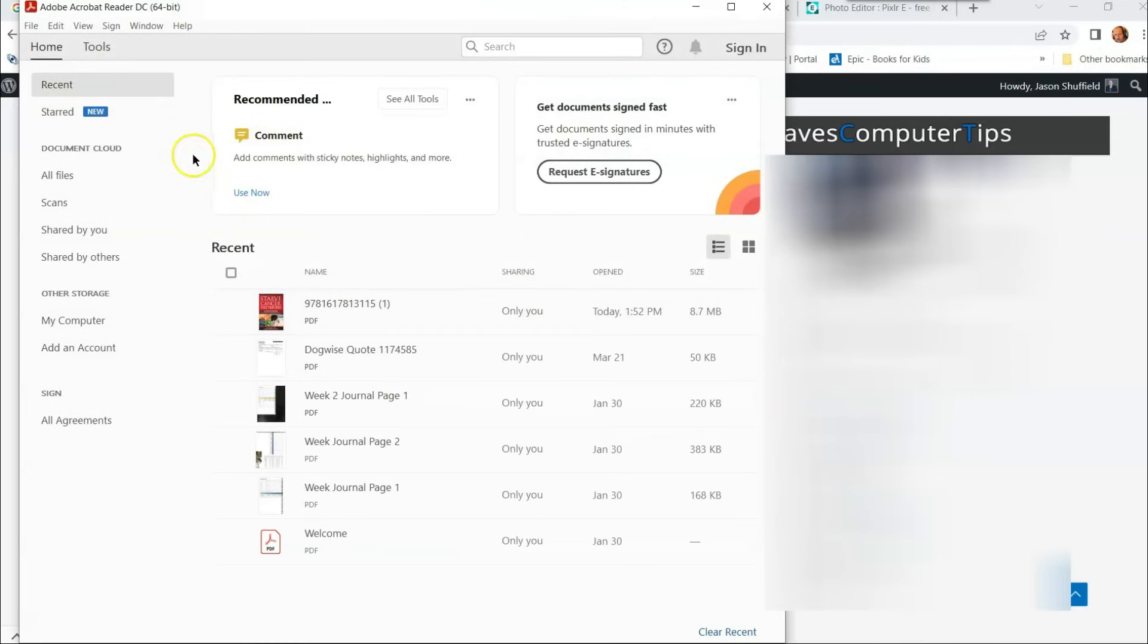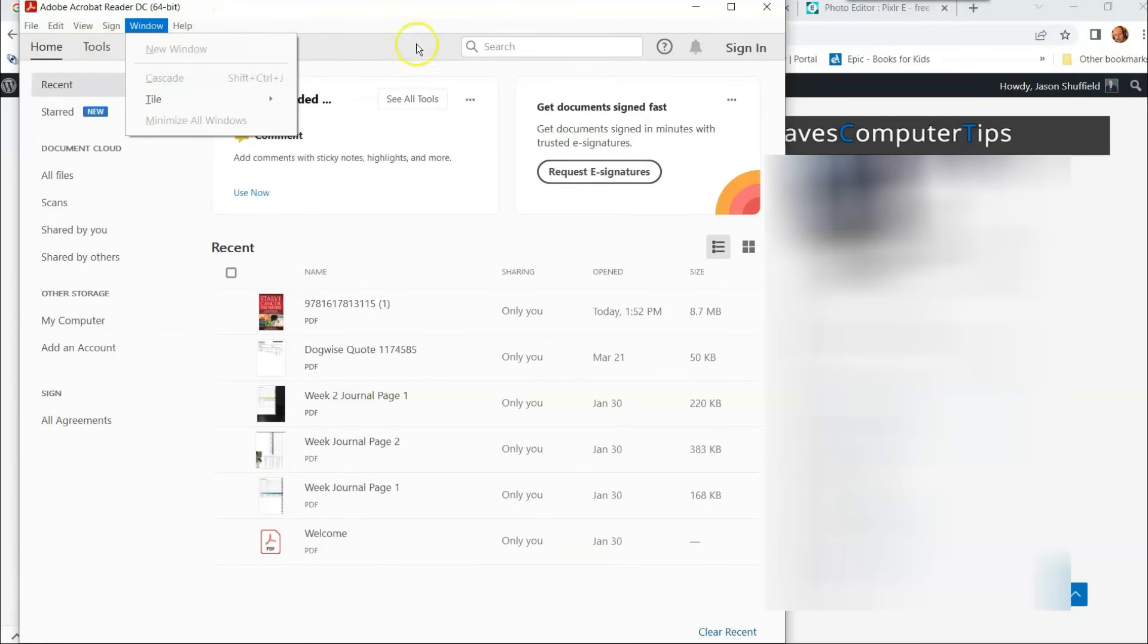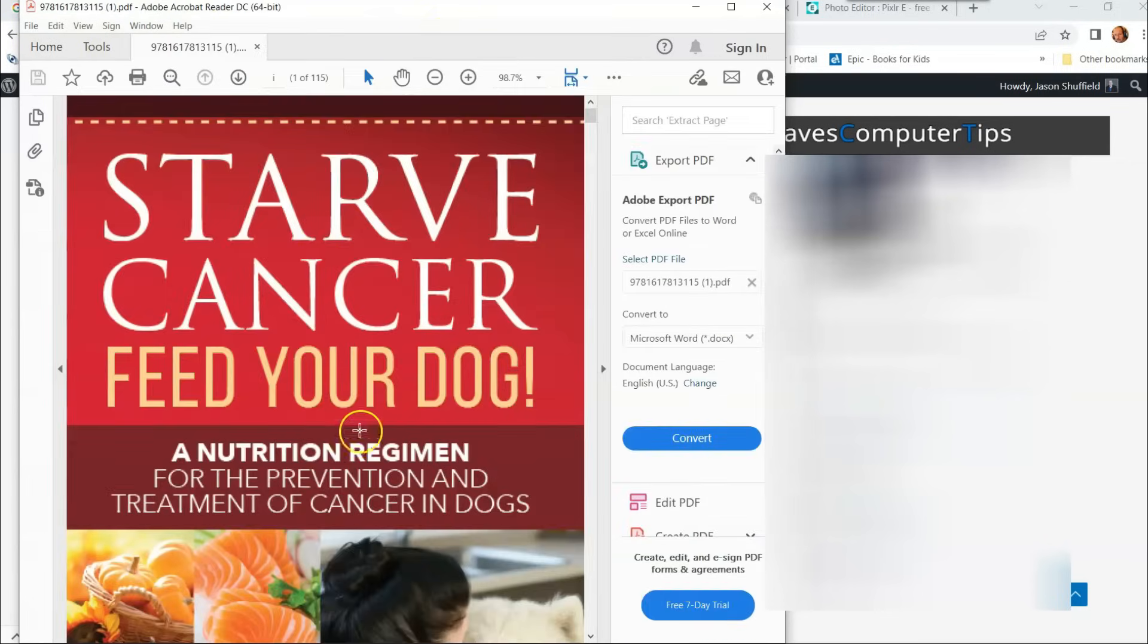Now you want to find the PDF you want to take the snapshot from. You can go up here and open one, which opens your file explorer, but I already know which one I want. So just find the PDF you want to open. This one is the one I want. This is it, Starve Cancer.